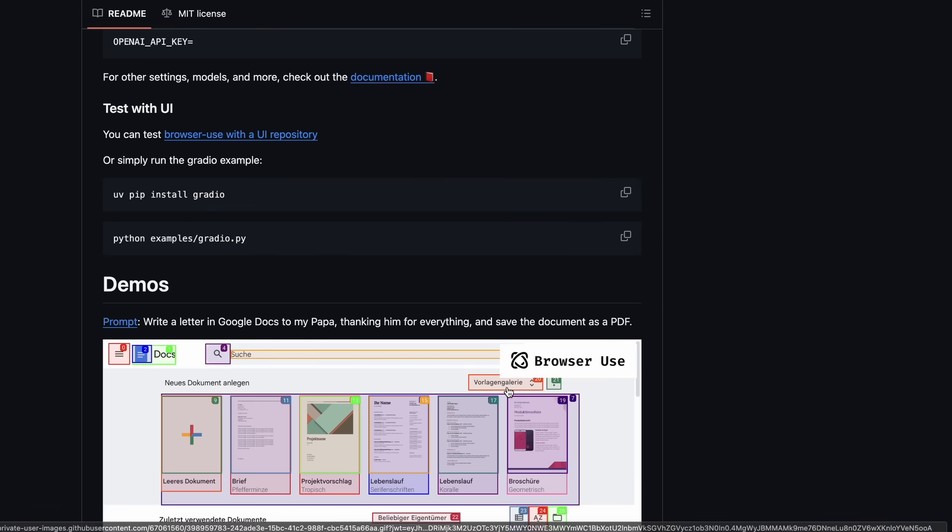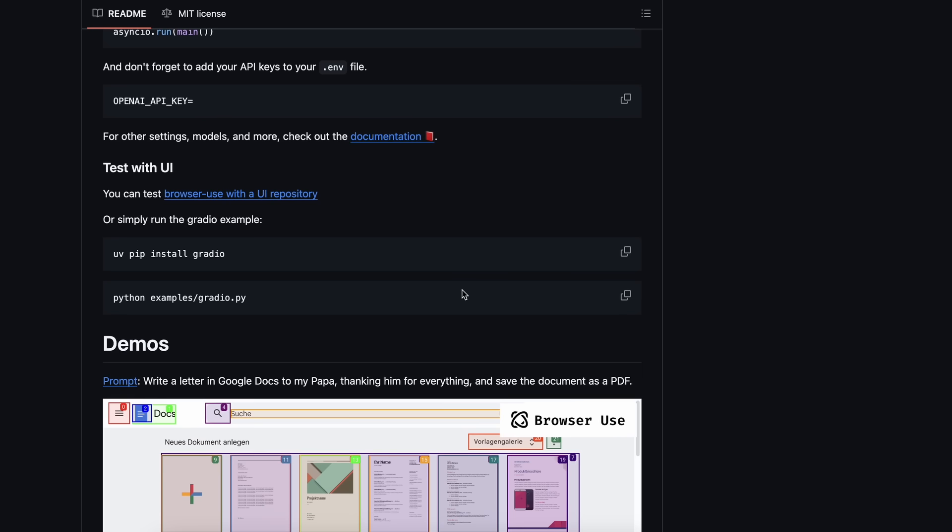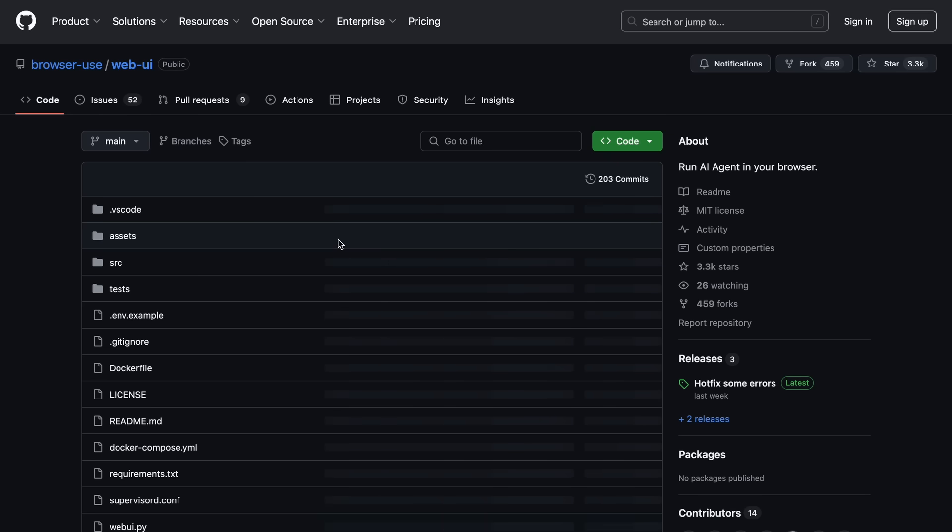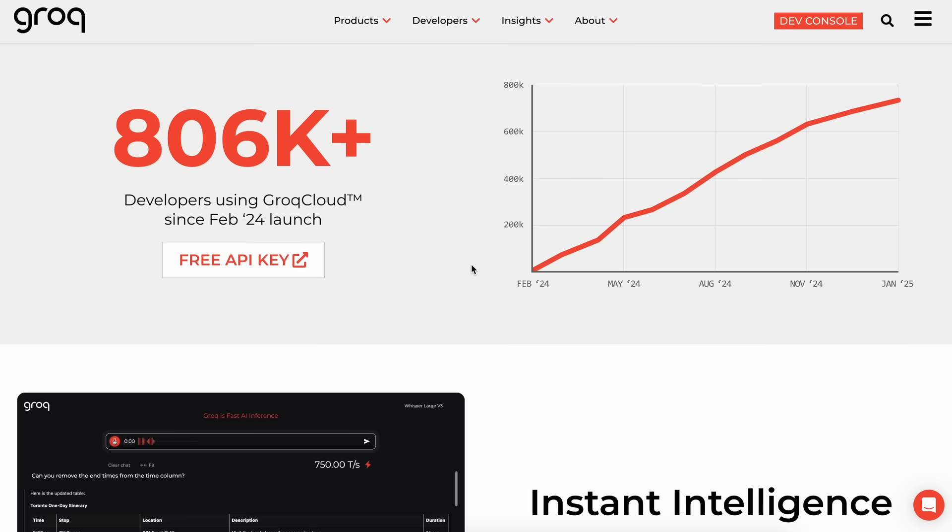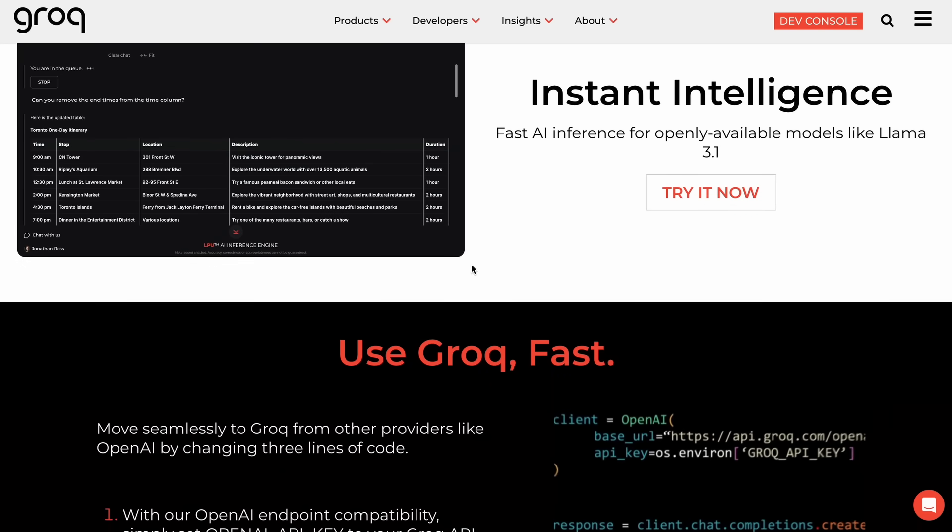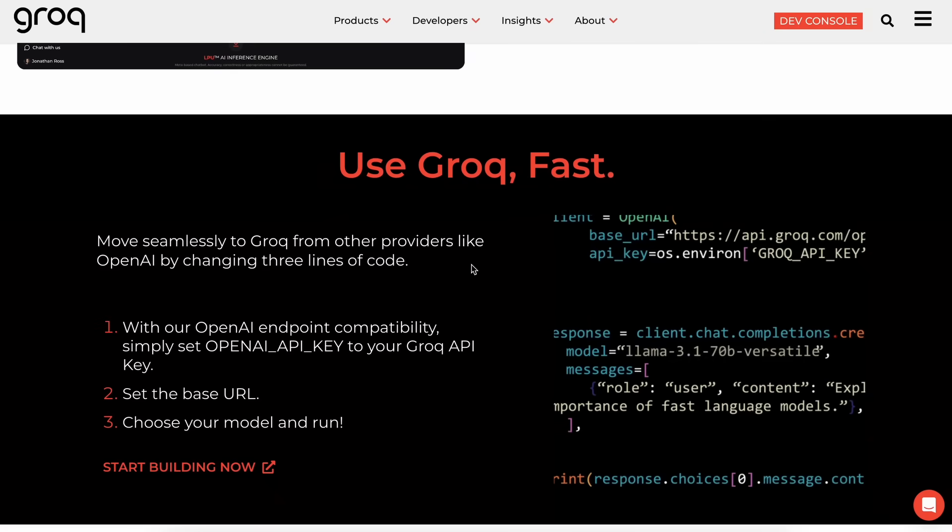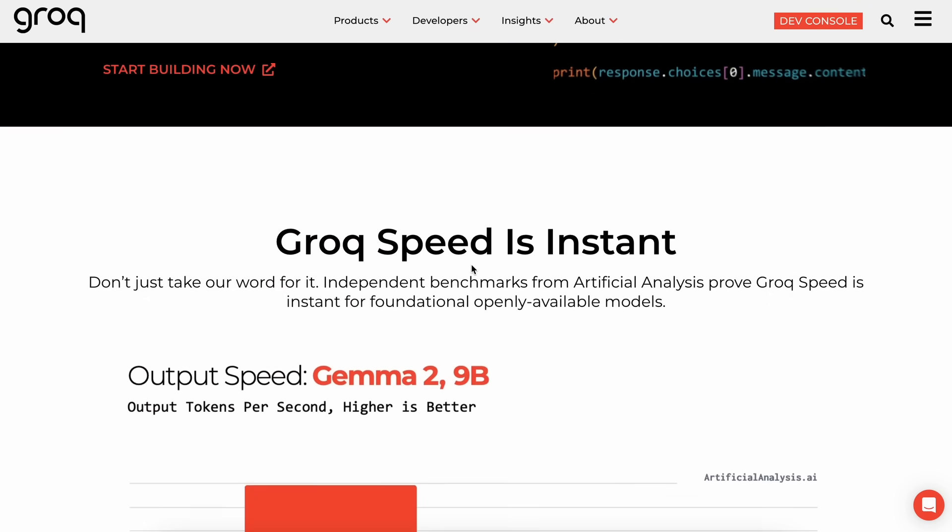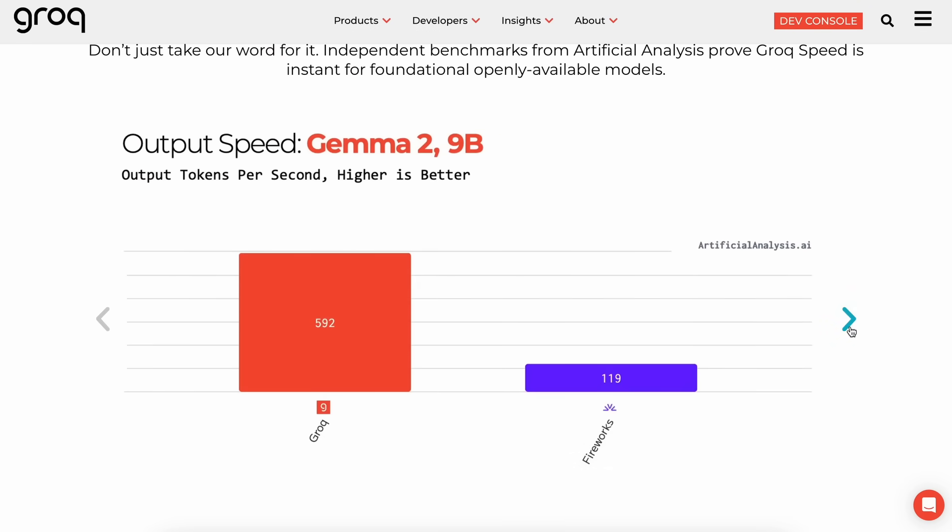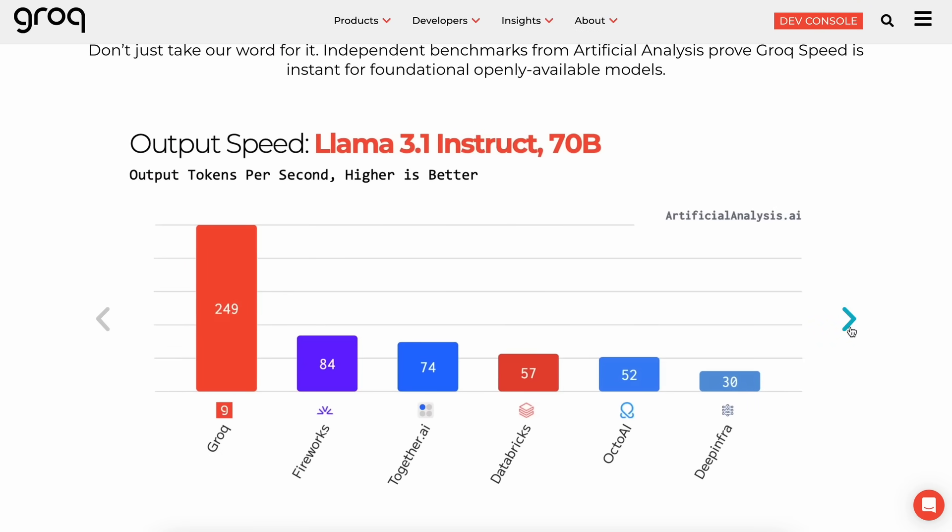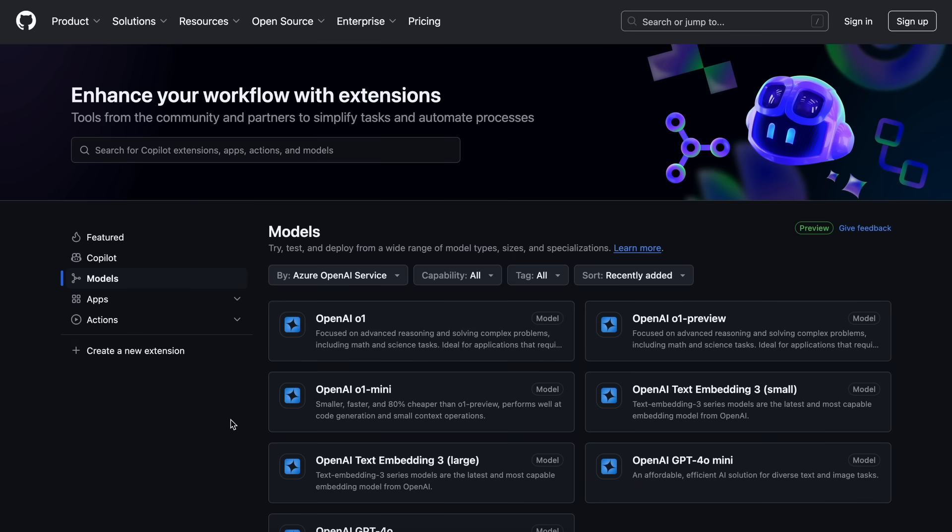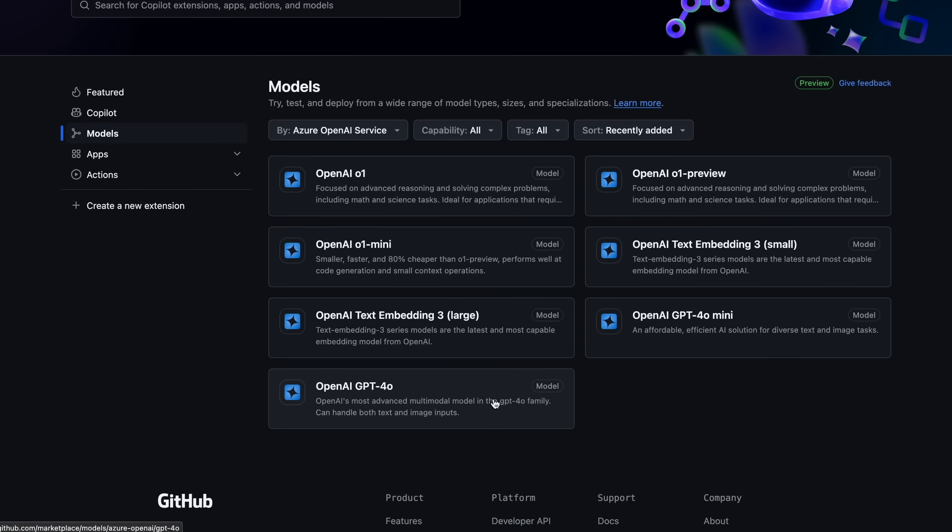Now, for the model, there are multiple free providers that you can use with it that will be pretty good. Like, there's Grok's Llama 3.3 that will perform well and super fast, and it's free with some rate limits, while there's also the GitHub Models API that gives you access to GPT-4.0 with some rate limits as well, and all of them are good.